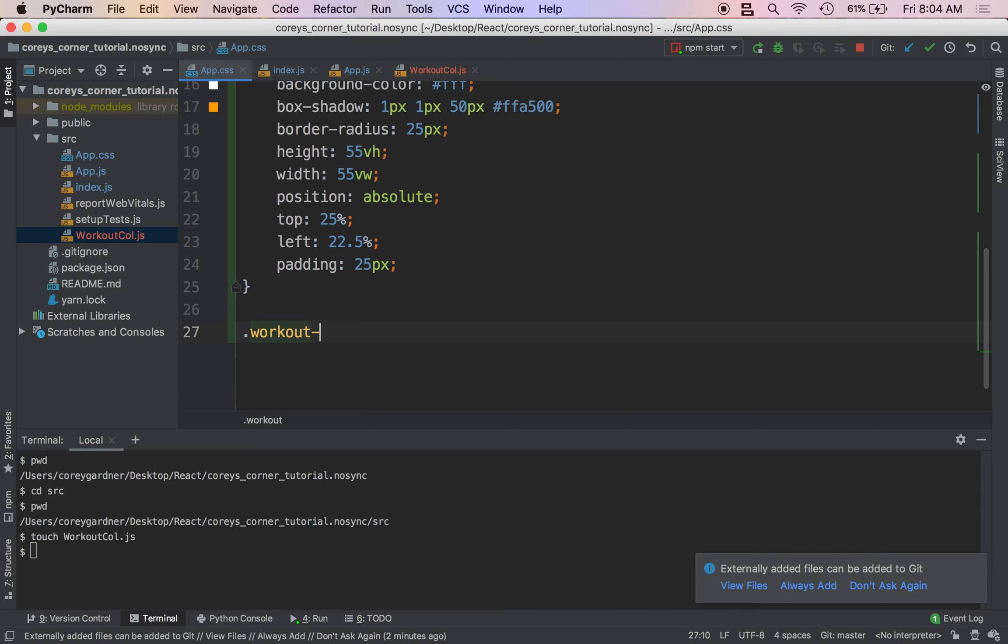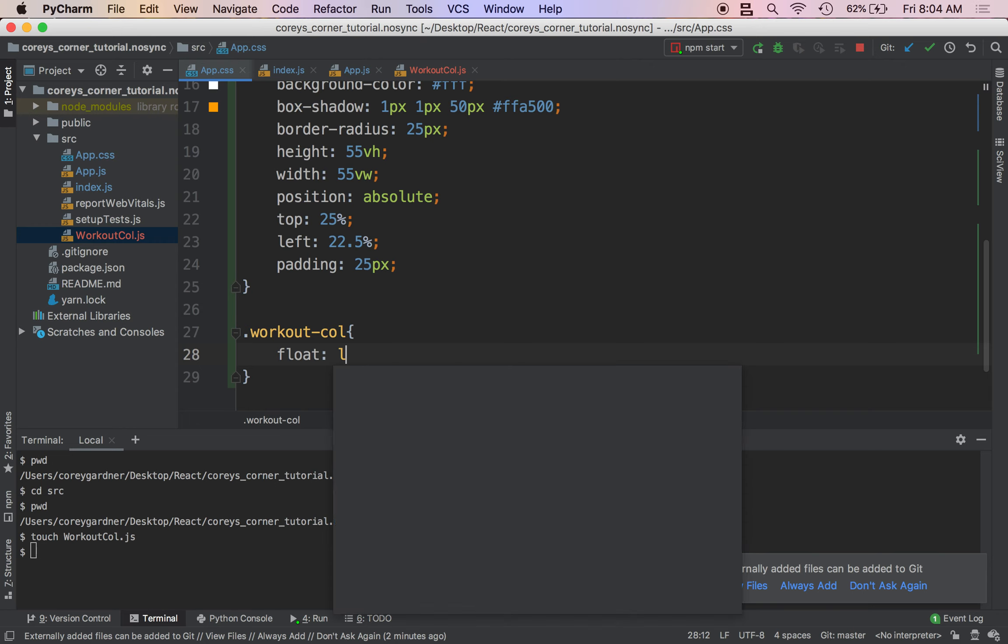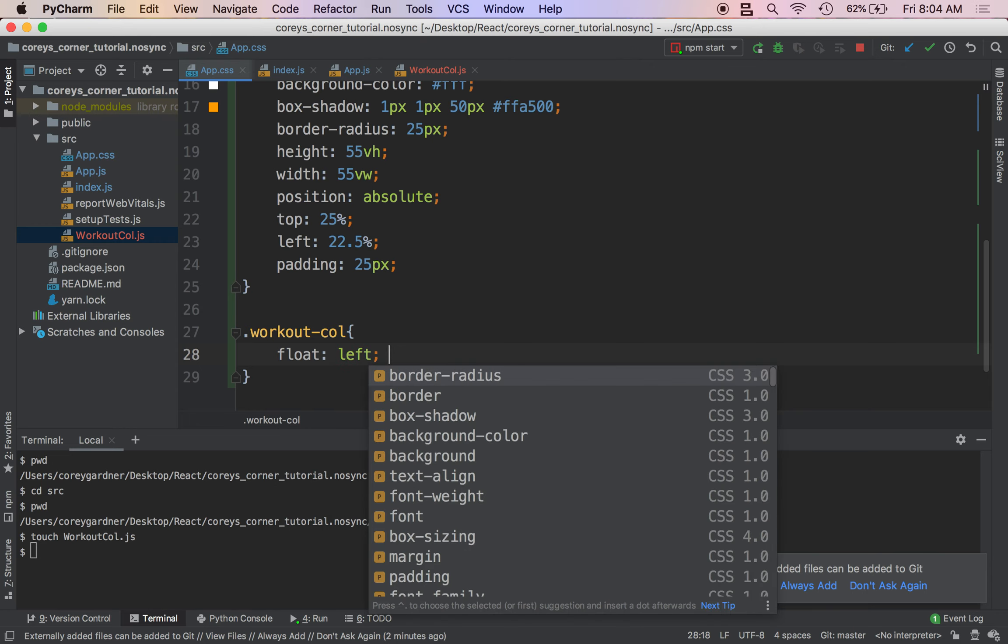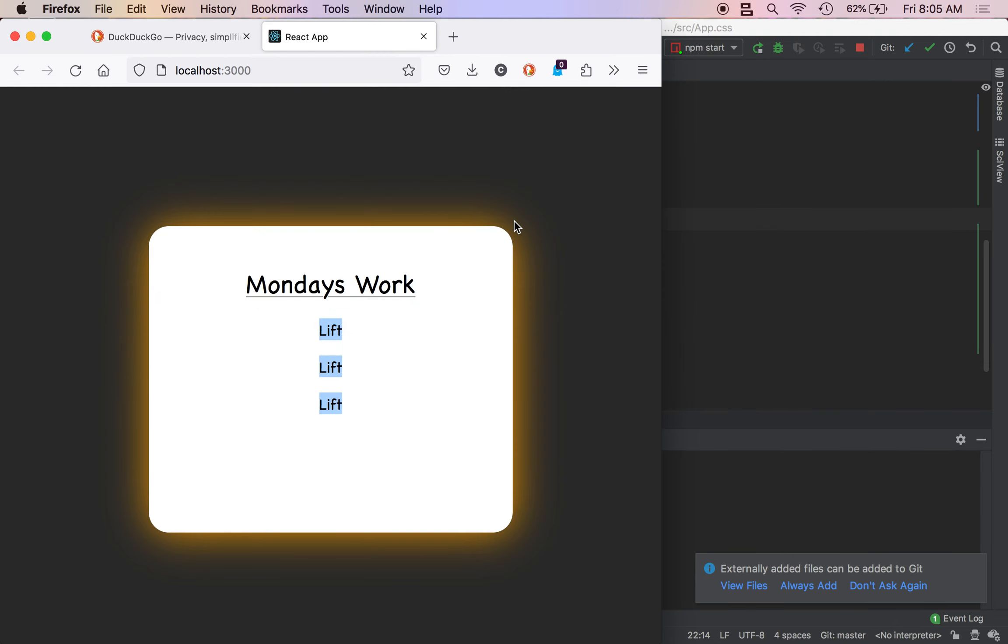Left. The float left property just gets the elements to line up next to each other. So we'll take a look at what that looks like now. So this is obviously not that great. We need to add some spacing in here.